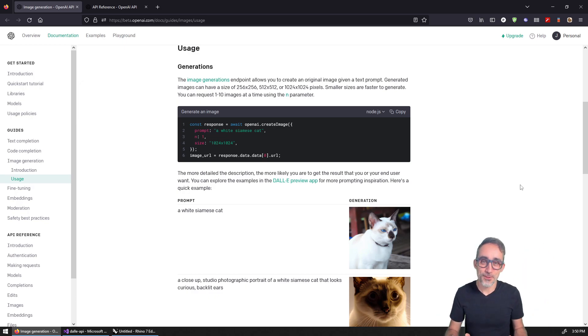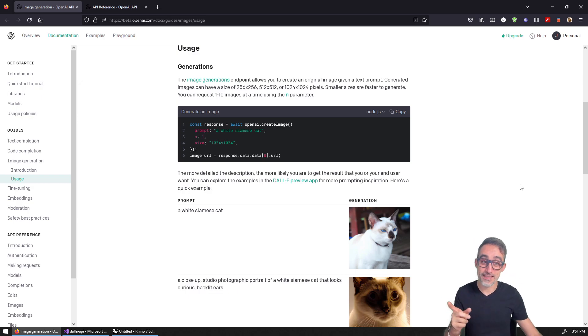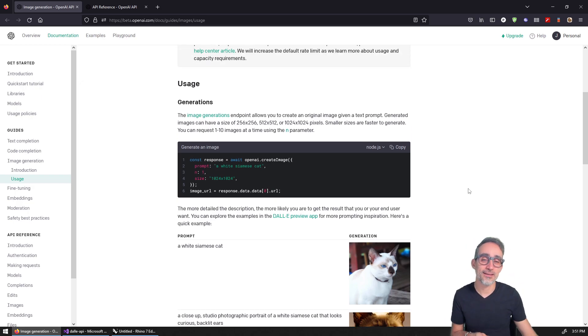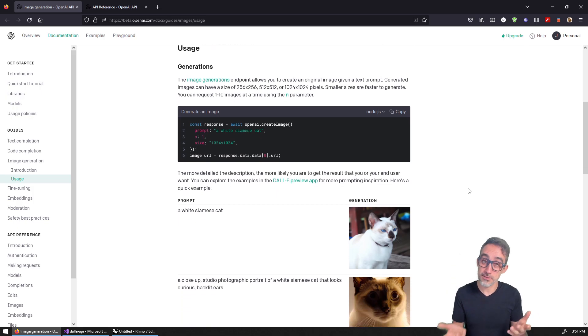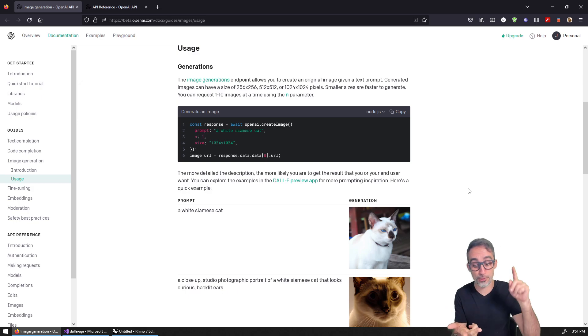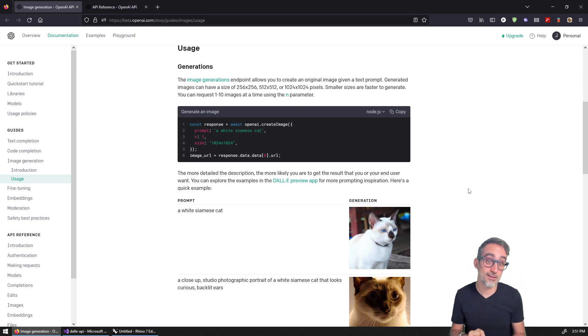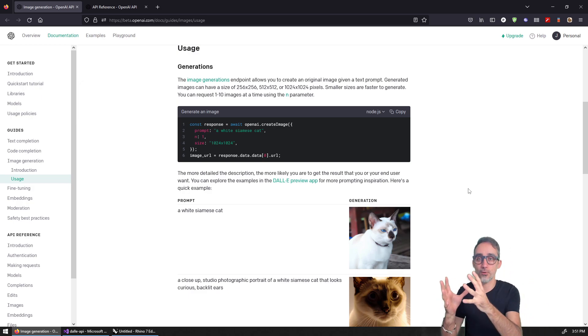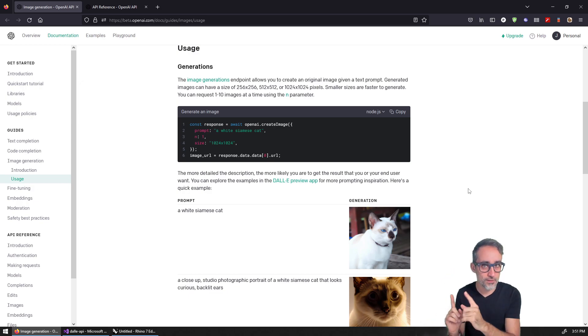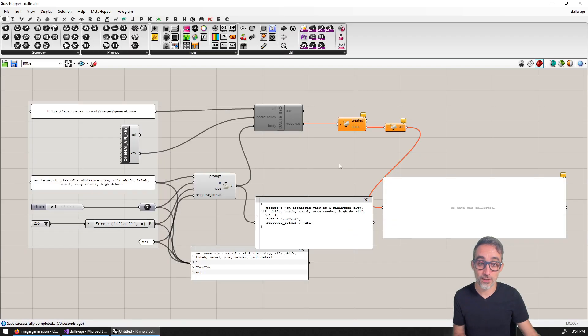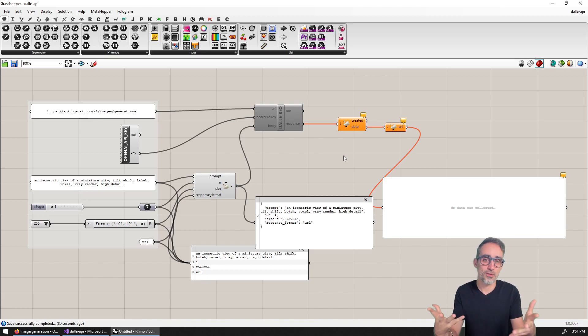Hello, this is Jose Luis here at Parametric Camp and welcome to another video in our mini-series on how to use the DALL-E API to generate images from text. In the previous videos in this series, I've shown you how to do this from the terminal using Python, using Node.js, and using C Sharp in a console application.